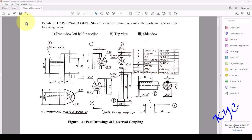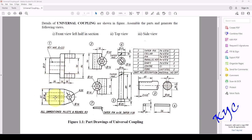Hello everyone. Today let us learn how to model and assemble universal coupling in SOLIDWORKS. Total there are seven parts in universal coupling: fork, center, shaft, parallel key, pin, collar and taper pin. So let us take the fork. As you can see, they are given the front view as well as the top view. I will be using this top view profile to construct this component, then move on to the side plane. Let us start the modeling in SOLIDWORKS.